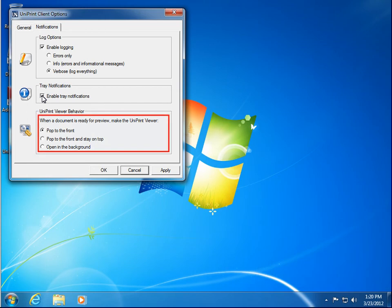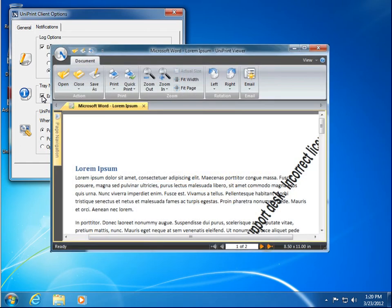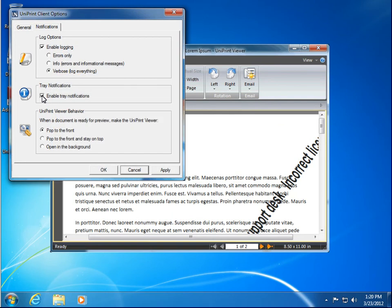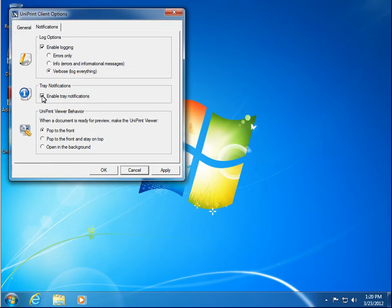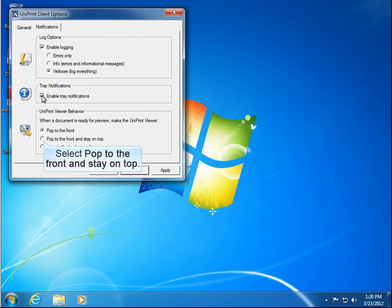If you choose to preview your documents with Uniprint Viewer, you can also select how Uniprint Viewer will launch. You can have it open on top of all your windows and stay on top, or you can open it in the background. This setting really depends on how you like to work. I prefer to have Uniprint Viewer open on top and stay on top. So select Pop to the Front and stay on top.